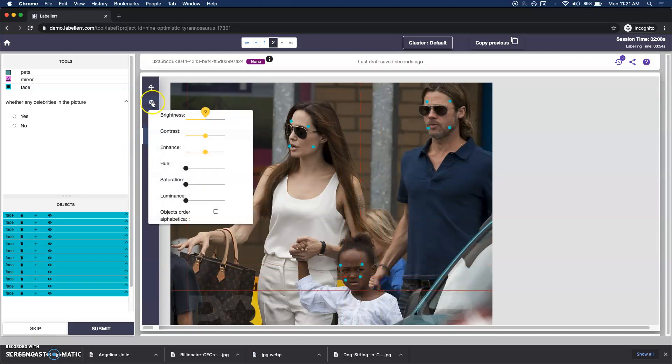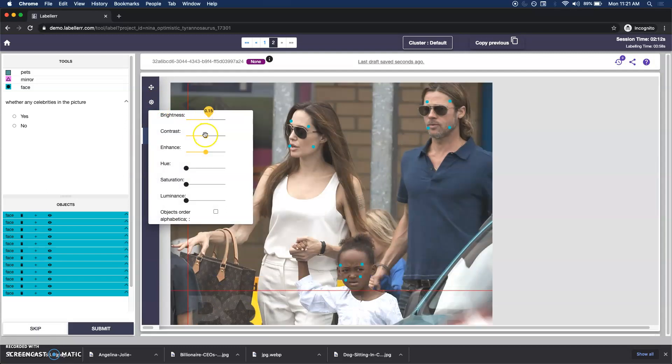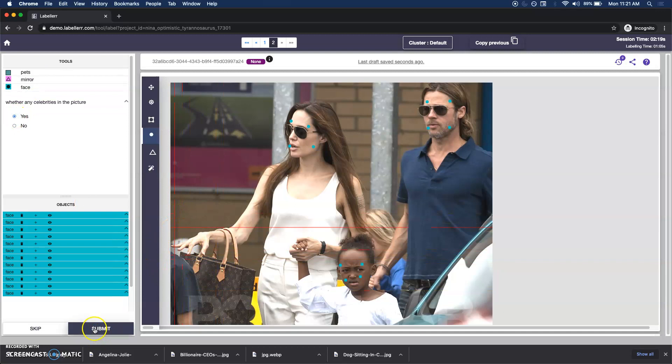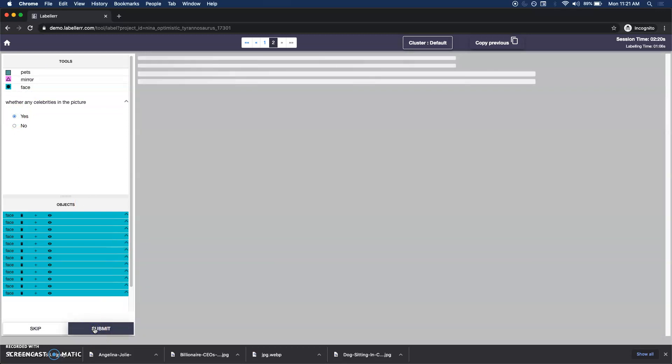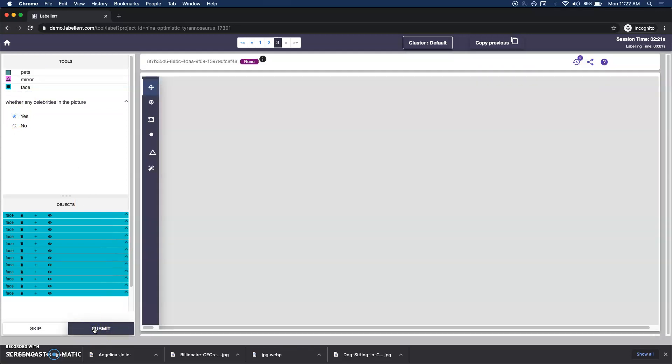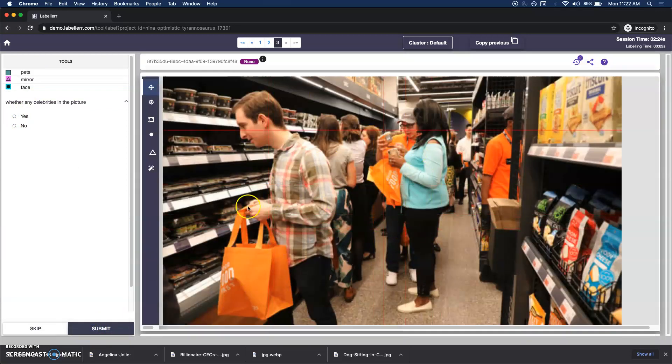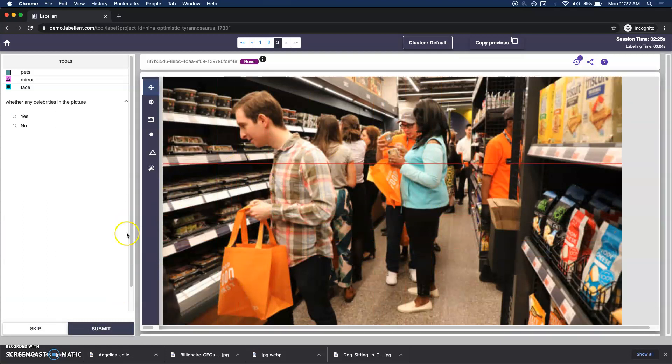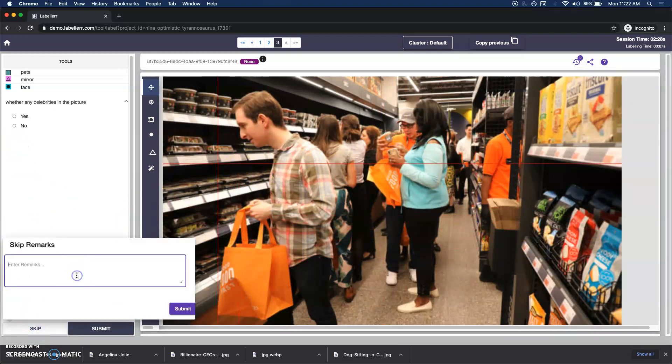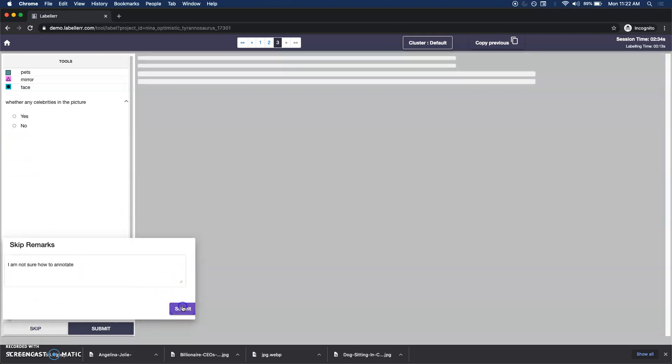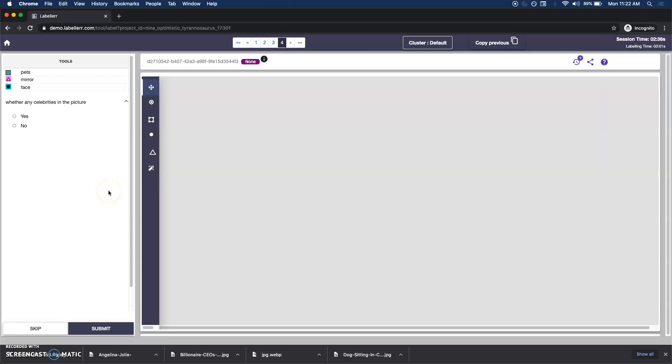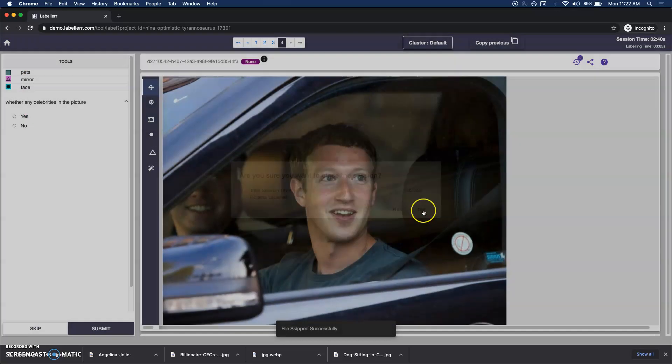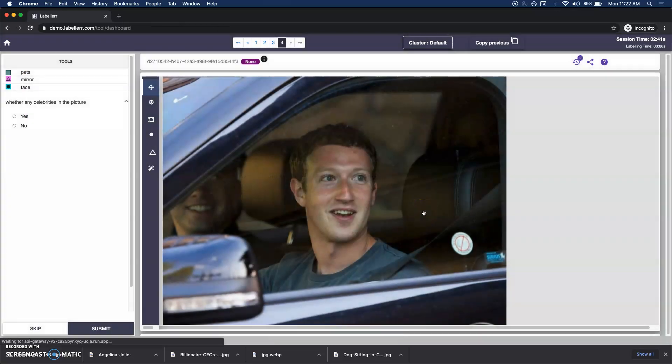I can even adjust the brightness. You can see that it helps easily. Yes, celebrities are there in the picture. I can hit submit. I'm not sure what to annotate here. What I can do is I can just hit submit.